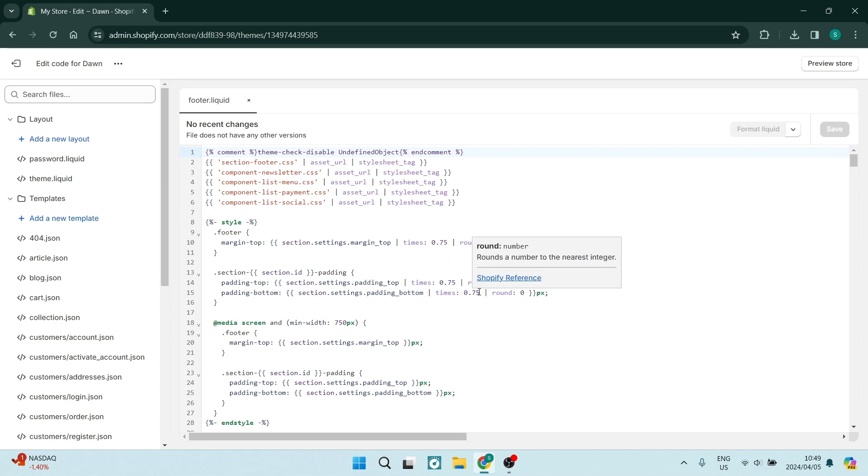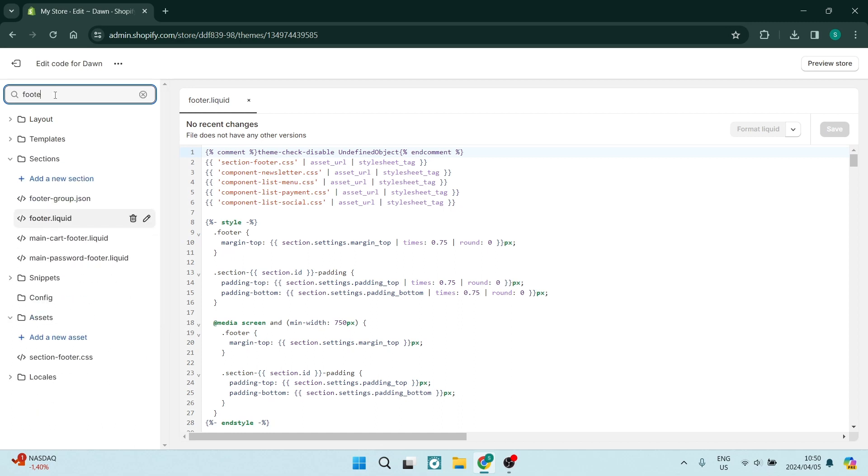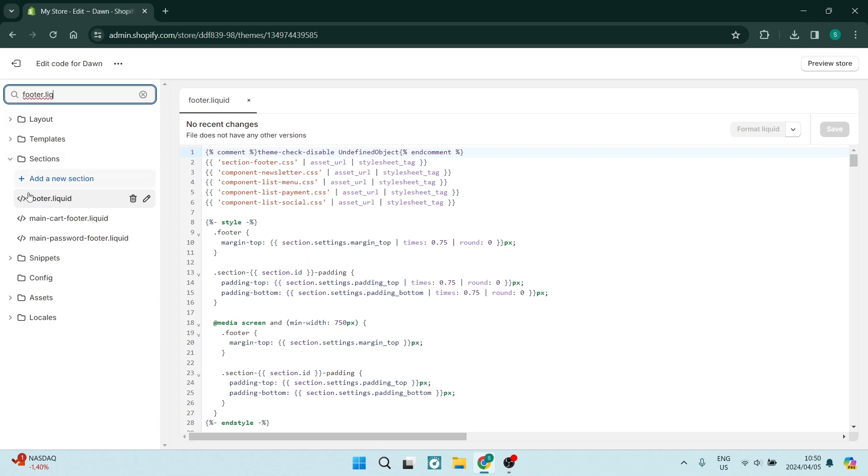You're going over to the left-hand side. Here you want to type in footer.liquid and it'll come up. This footer.liquid is where we want to look.